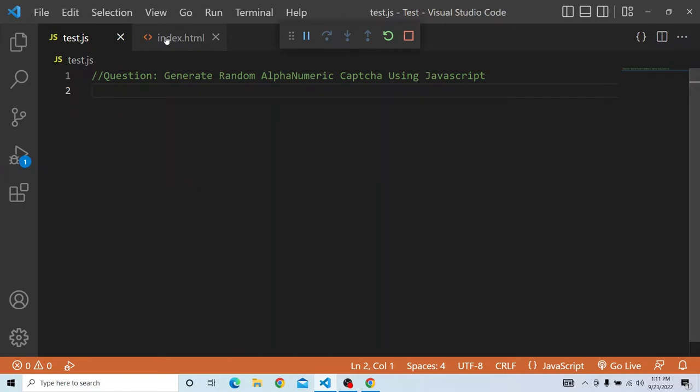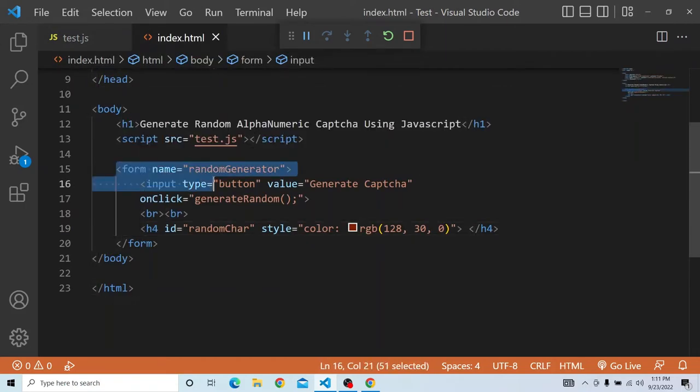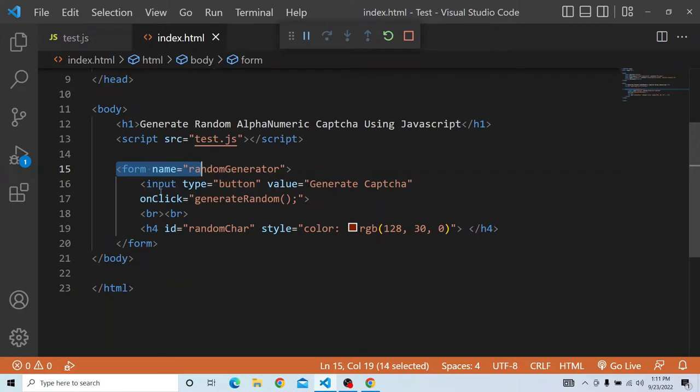For that, I have an index.html. In that, I have a form, form name random generator. In this form, I have a button and an h4. There is an input type button with the value generate CAPTCHA and there is a click event.